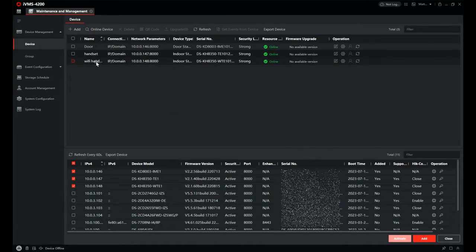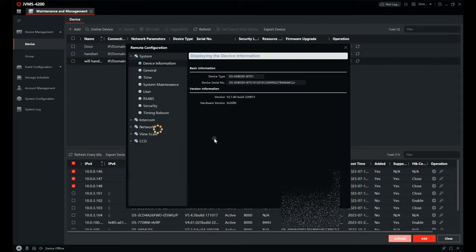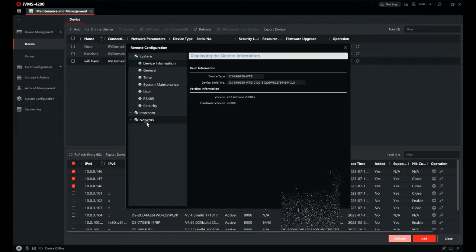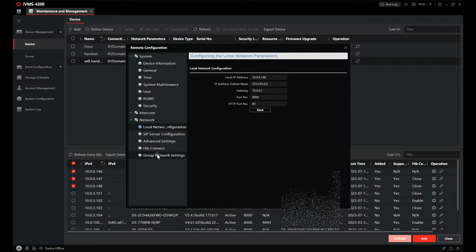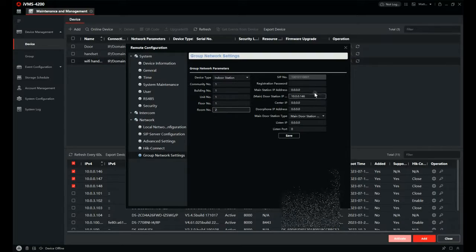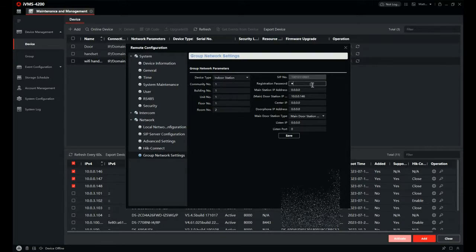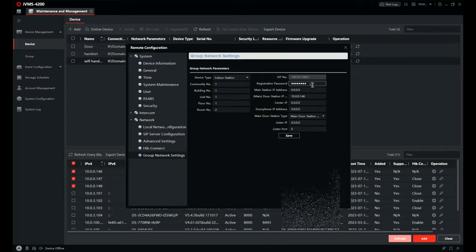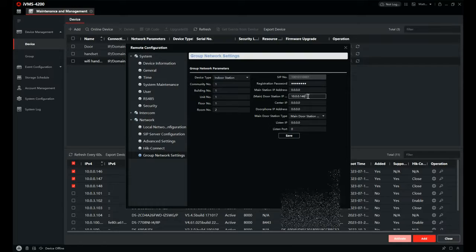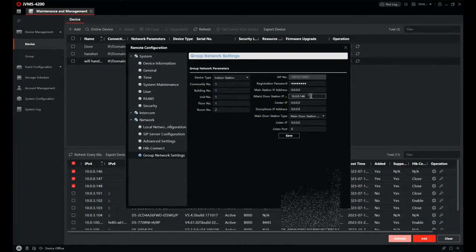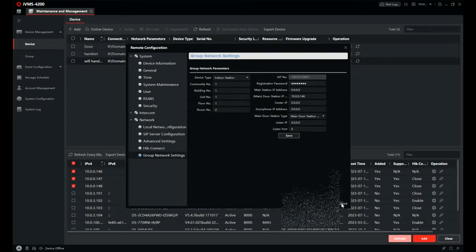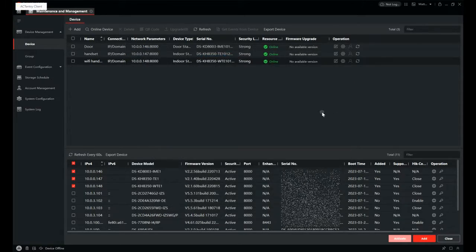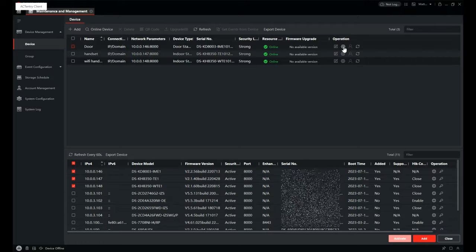And then we do the same again for handset 2. Go to configuration. The only difference this time is now we're calling room 2. So in the room numbers at the bottom there, we highlight 1 and change it to 2. So this is room 2 now, so when you press that button 2 it calls room 2. Confirm your password again, IP address as before, it's the same, make sure it's the same. Mine's already configured. Click save, at the bottom there, confirm. That's the handsets configured.